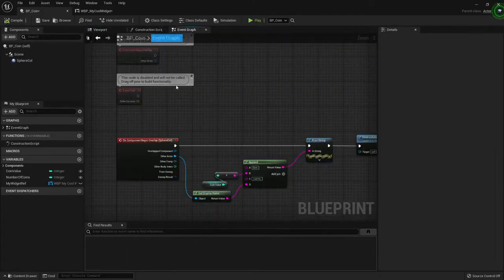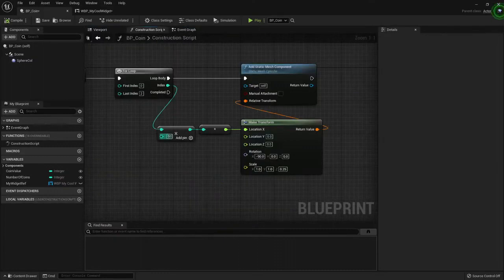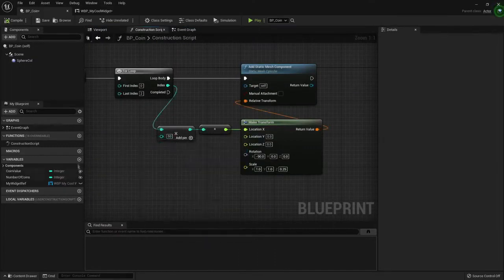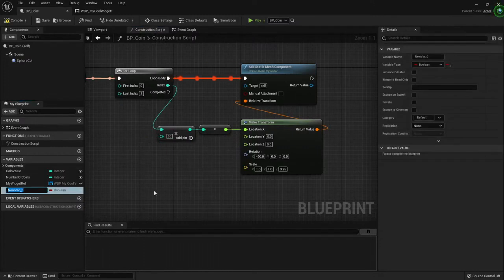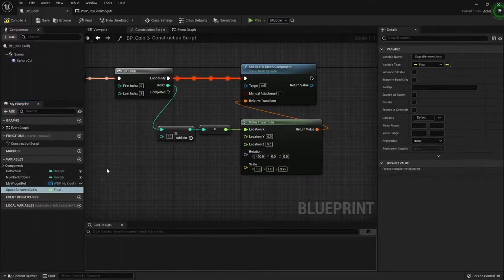Now, we should create a variable for this type of spacing. So let's create it. I will probably want a decimal value. So I will create space between coins. And this will be a float.